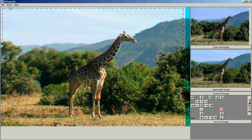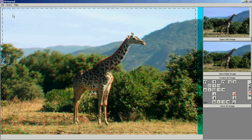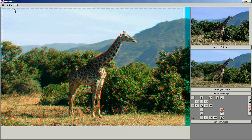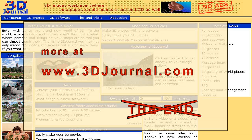For example, you can resize the interface here. Welcome to the world of 3D video and 3D movies.